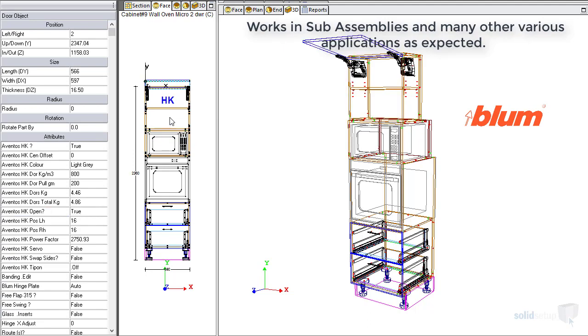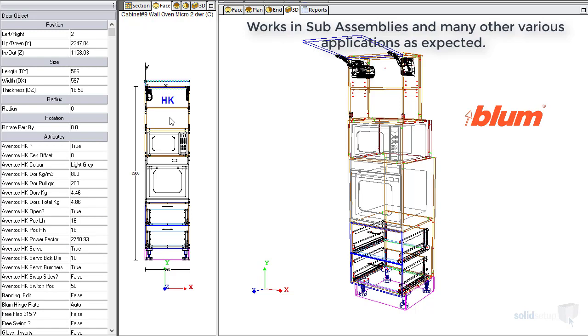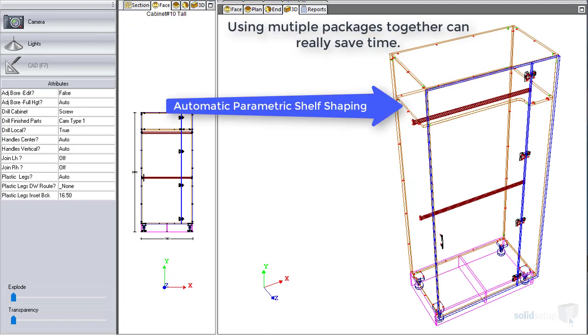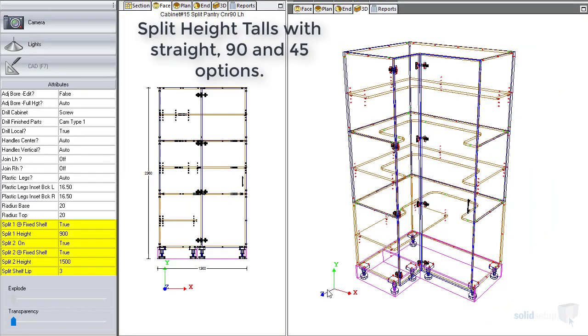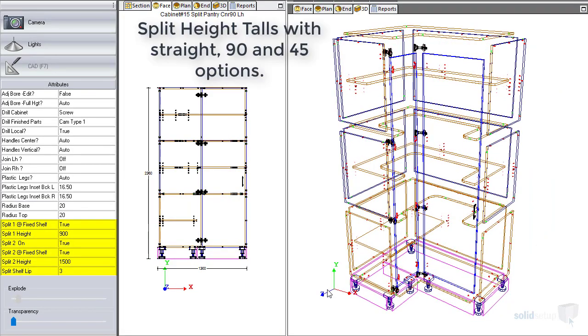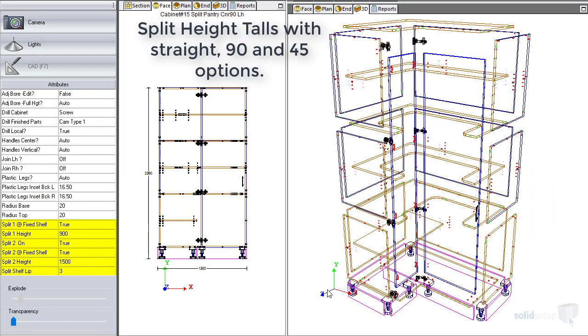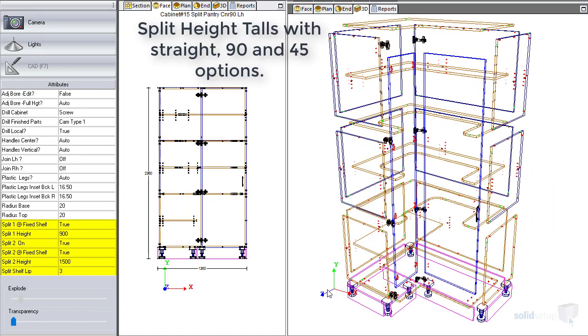Applying hardware in other scenarios is always possible when programmed correctly. Quite often several packages can be utilized in just one cabinet. Imagine how much time can be saved across a whole job.